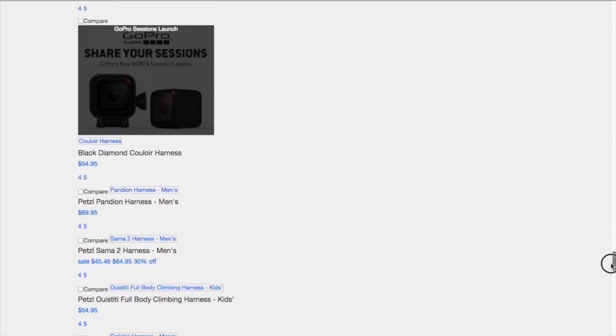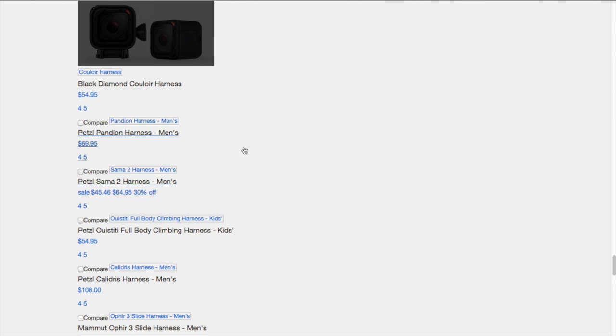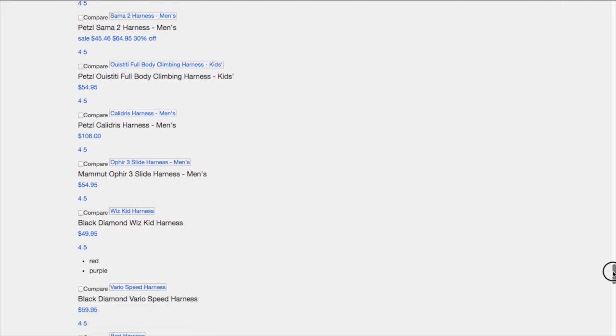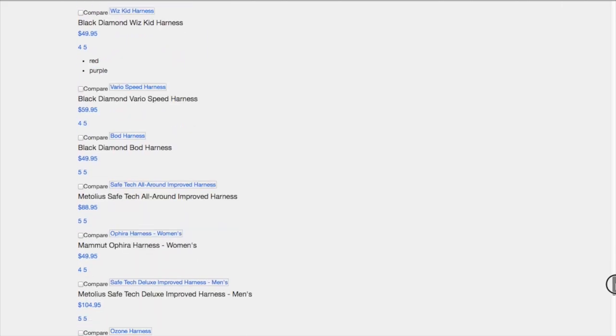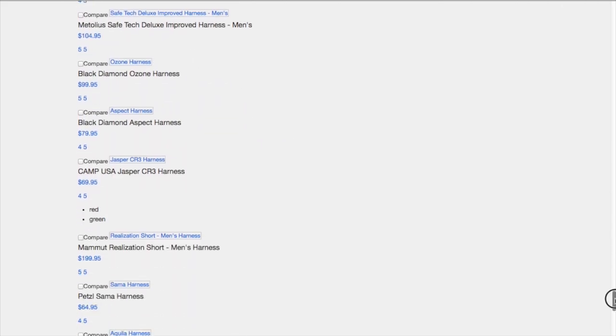And every one of those again you just see everywhere: harness, climbing harness, harnesses, lots of keyword variations there, kid harness, and so on.